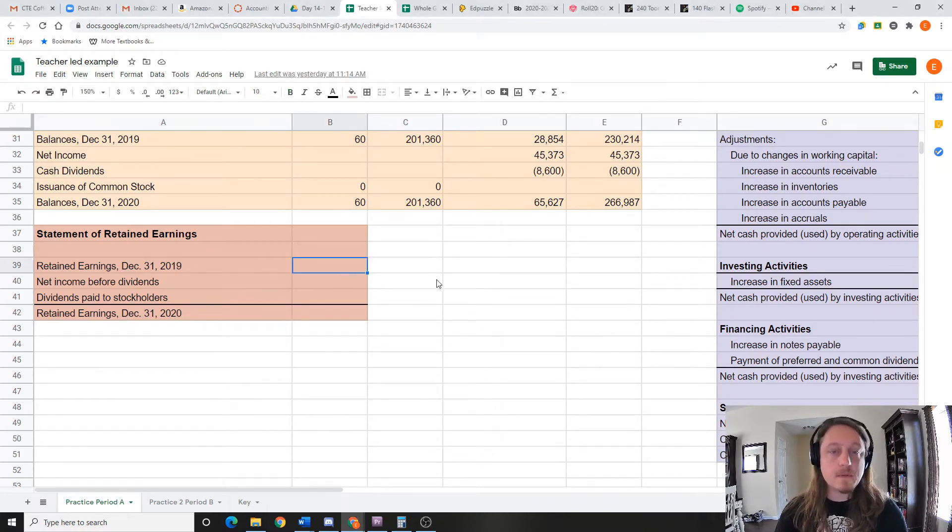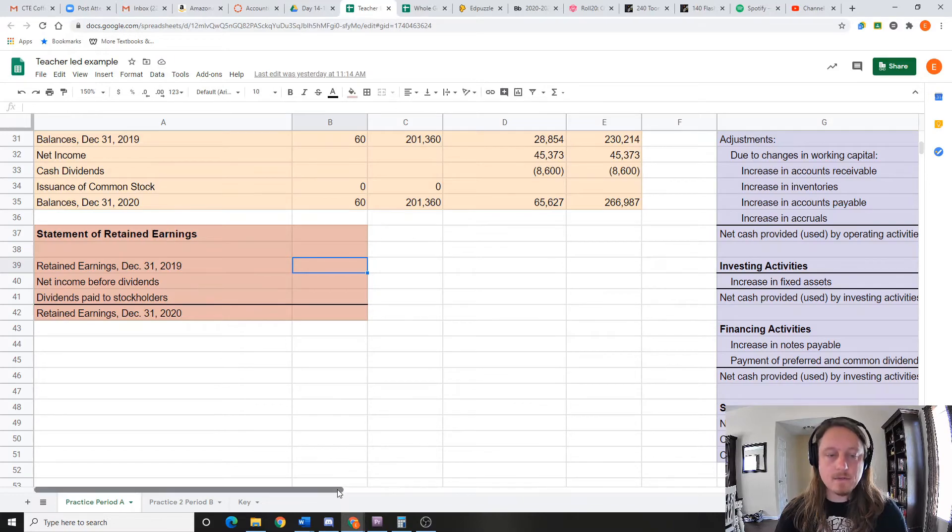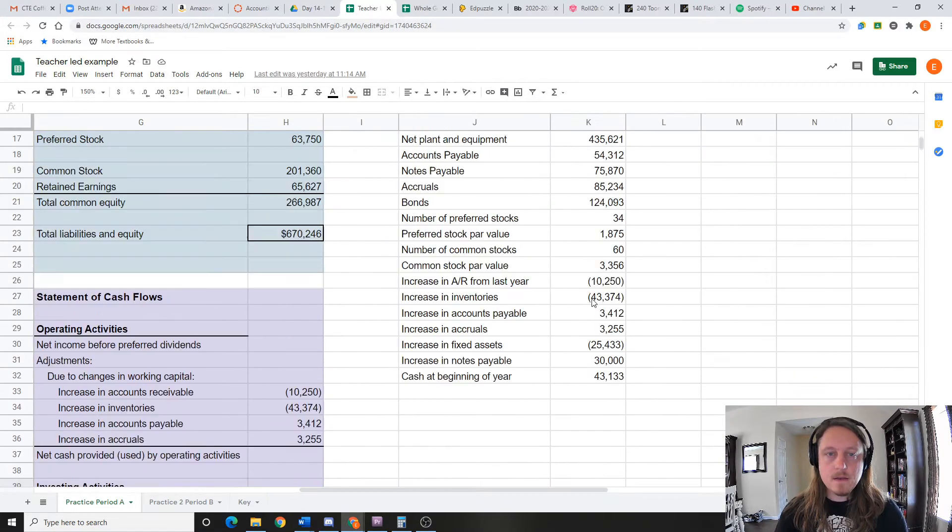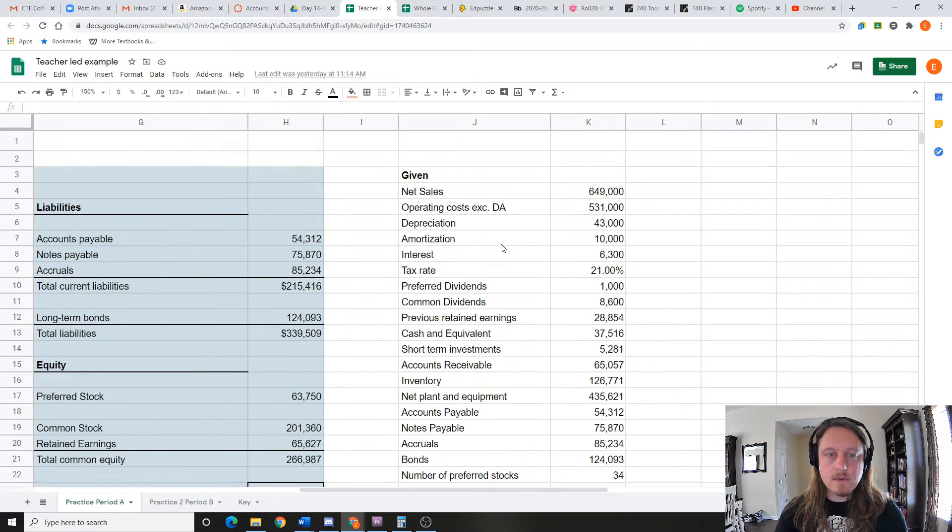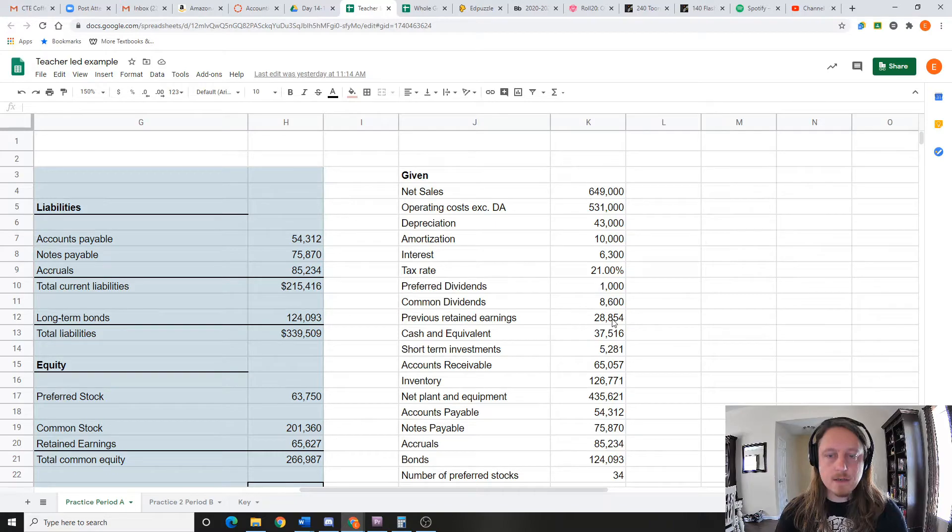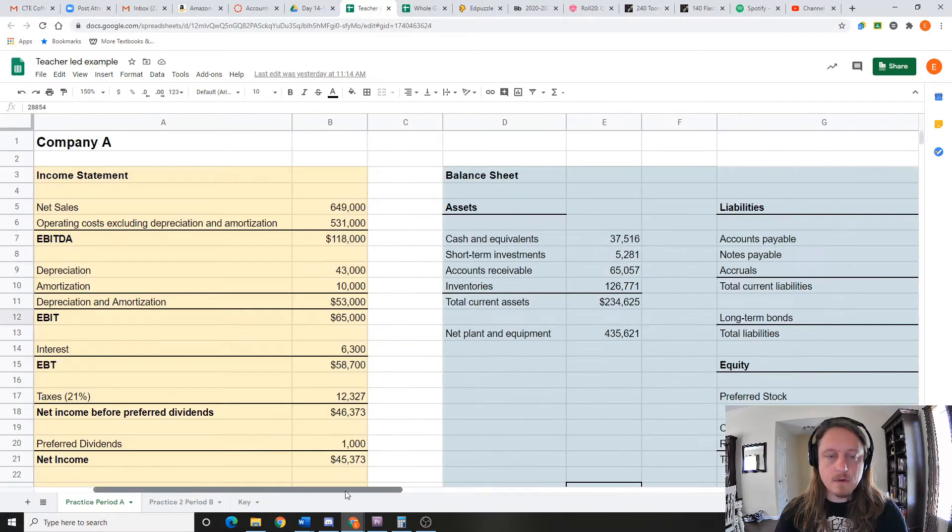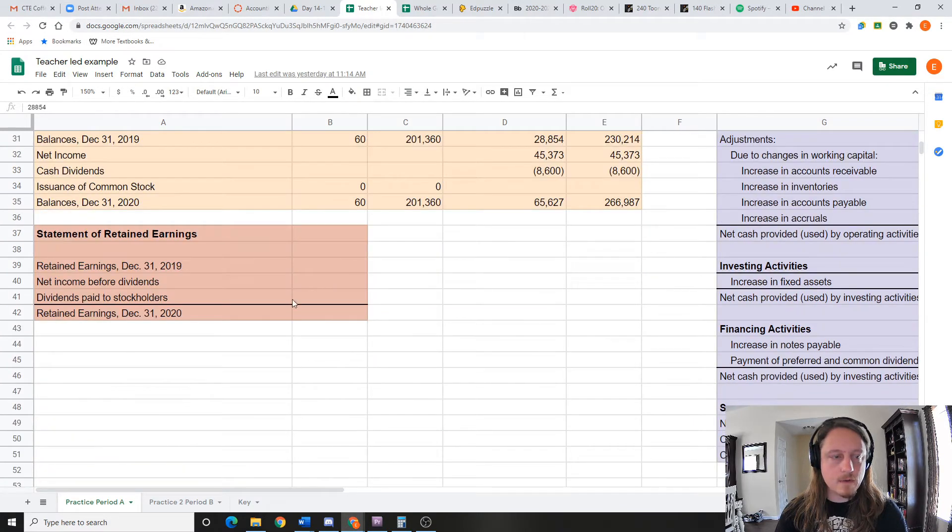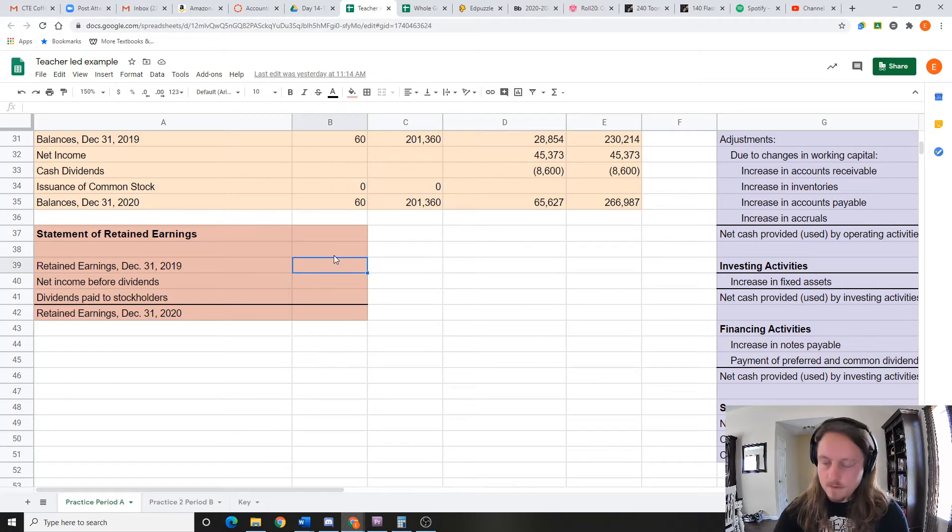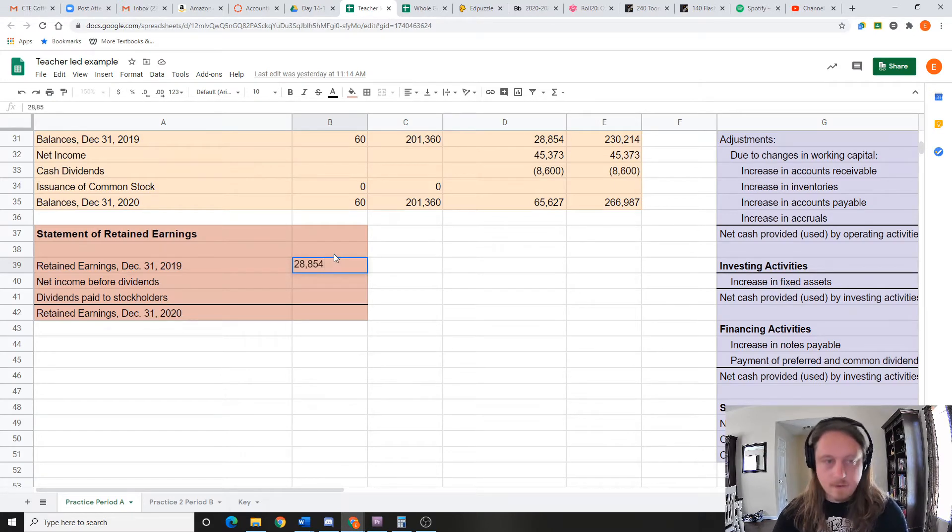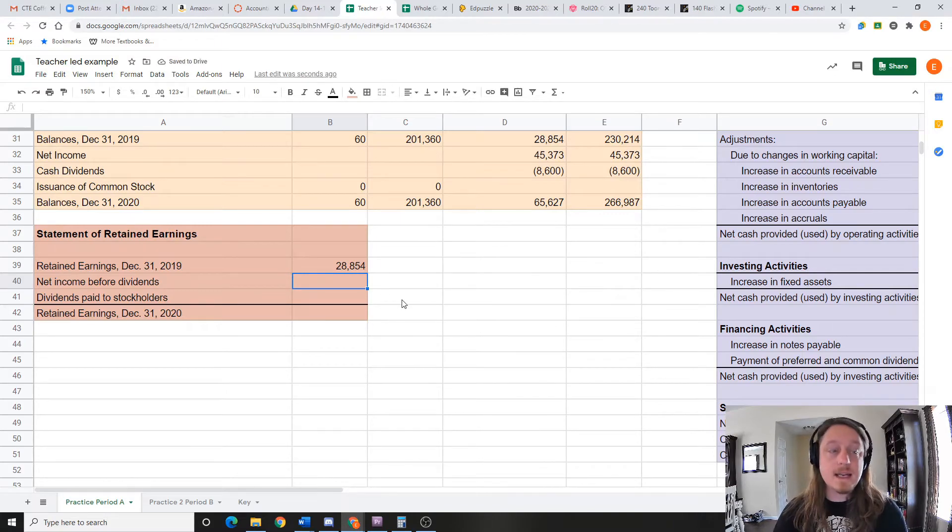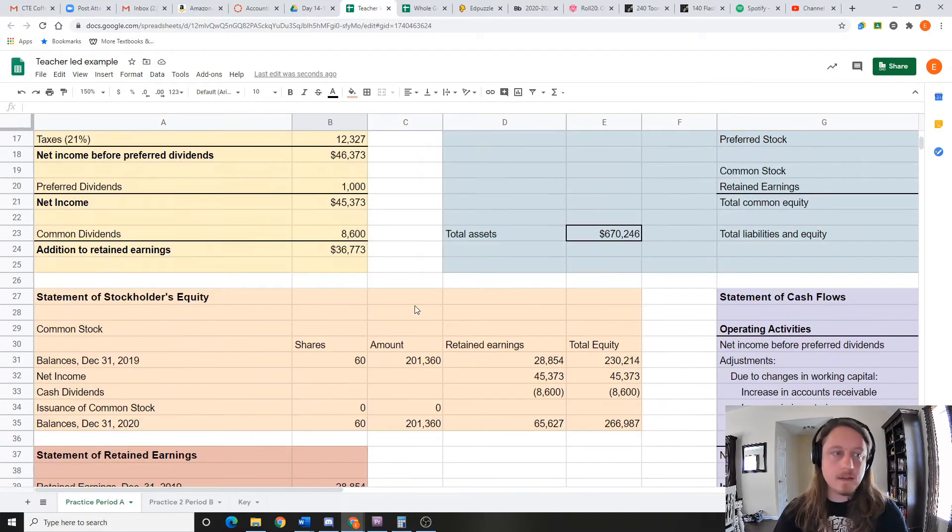So let's start with retained earnings before. We can get that from the given section, so previous retained earnings from last year: 28,854. All right, 28,854. Perfect.